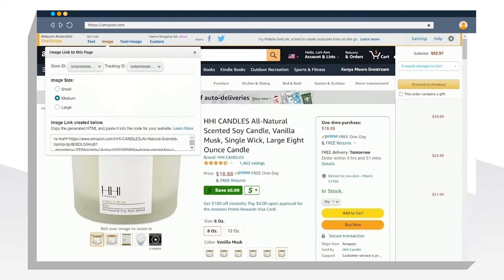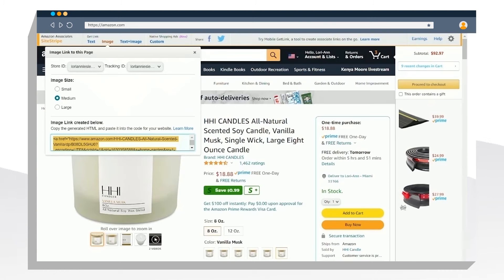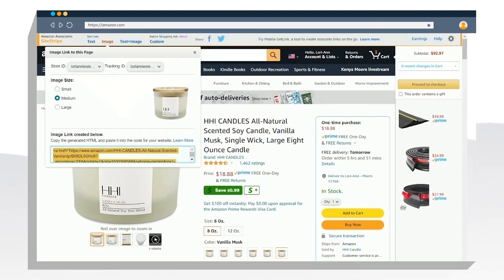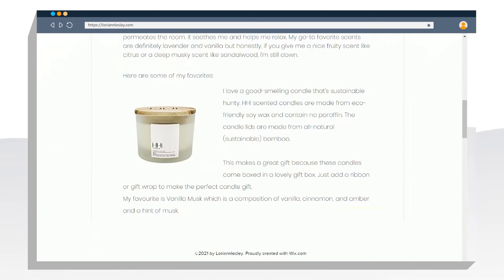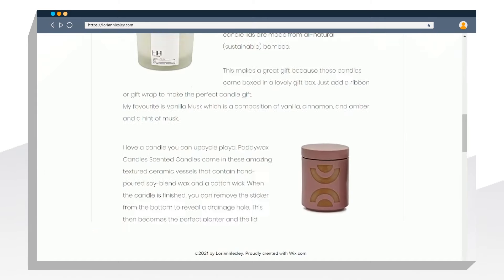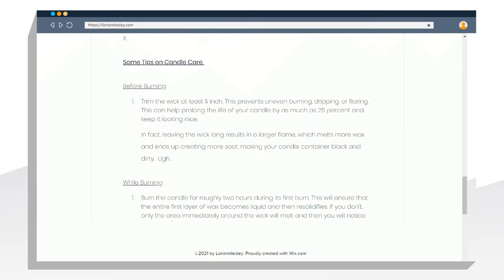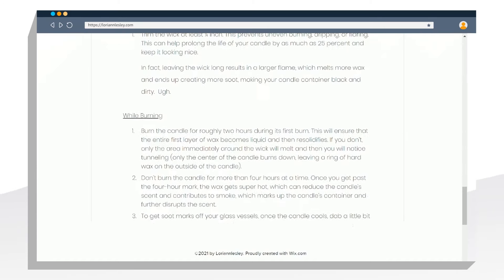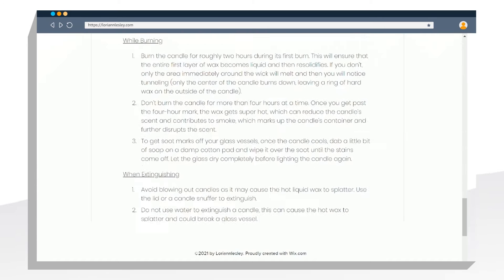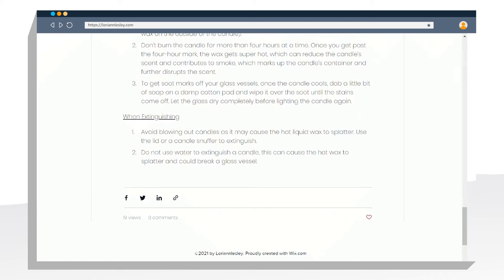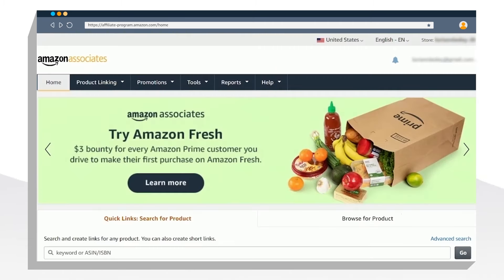I used SiteStrike to include the images on my blog. The images are clickable and take my readers to the Amazon product page if they want to purchase. I also included some useful tips on candle care to make sure it was adding value to my readers.